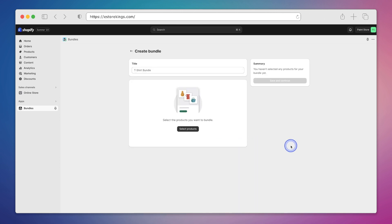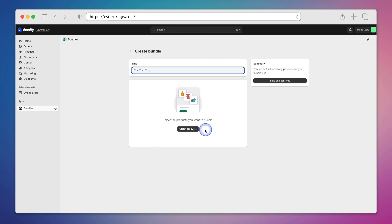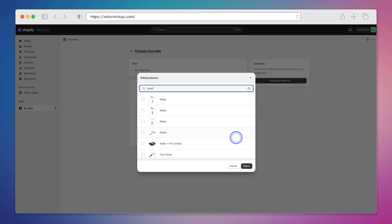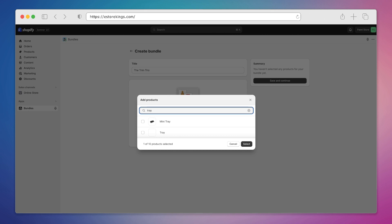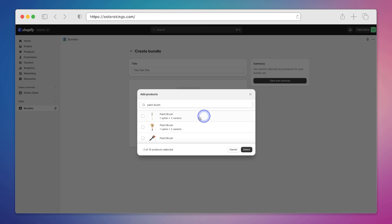And then give our bundle a title. In our case we're going to call it the trim trio. Next we'll hit the select products button, and then we'll search for the three different products that we'd like to include within our bundle. The first one that we're going to include is a trim roller, so we'll select it by clicking on the check box. Next we'll search for the mini tray and select that as well. And then last but not least there is a paintbrush that we'd like to include. Once we've checked off all three products we'll hit the select button in the bottom right hand corner.